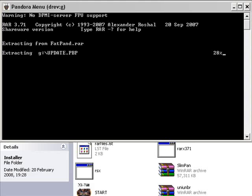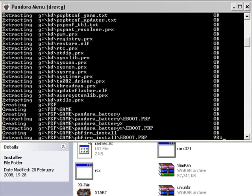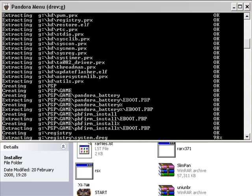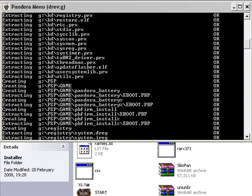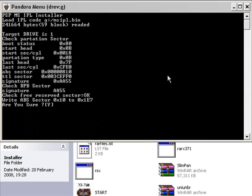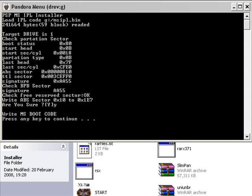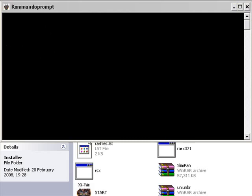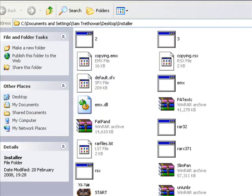And now it will start extracting all the files required onto your memory stick. Now this will take some time. So I will skip this part and you'll see the end result. It's nearly extracting all the files now. And you can see that all the files have been said OK. And it will say this. It will say PSP MS IPL Installer. Right at the bottom it will say, are you sure? And then you just need to press Y and press enter. And then it will say, press any key to continue. So do that. And that's it. All the files you need are now on the memory stick. So just press any key to continue and it will exit the program. And that is all the files you need on your memory stick.